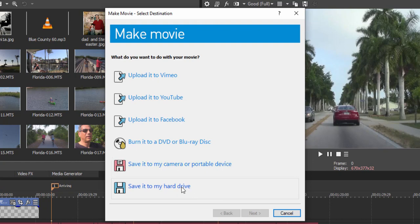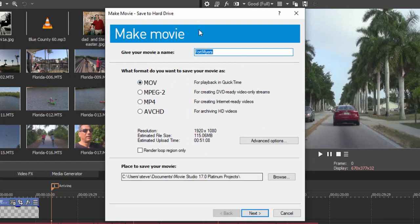And finally, save it to the hard drive. And if you decide to save your video to your hard drive, clicking that option, you'll see you have a number of preset options here for outputting MPEG-2, MP4, AVCHD.